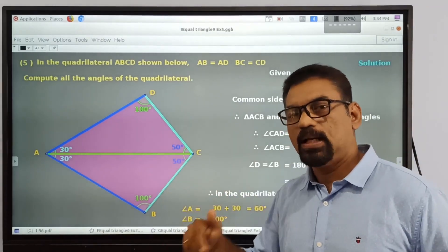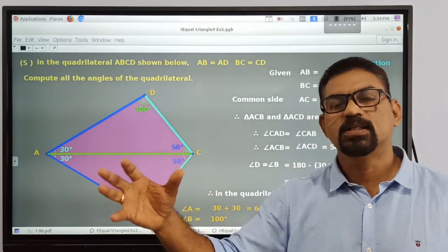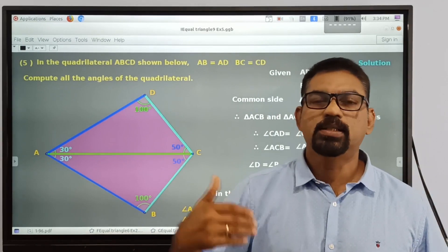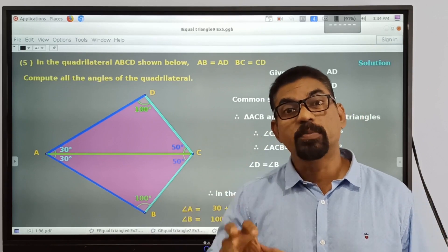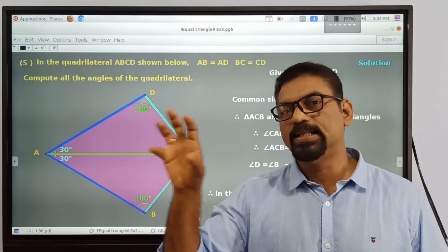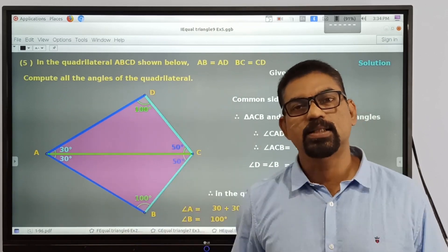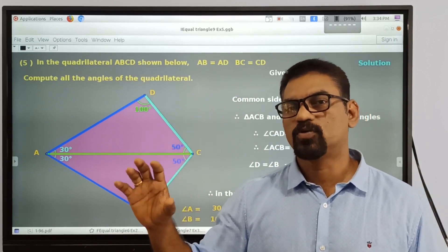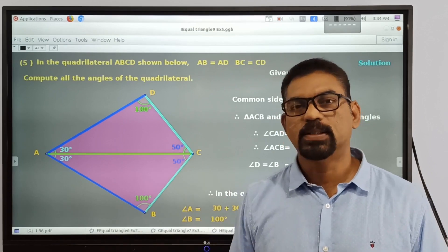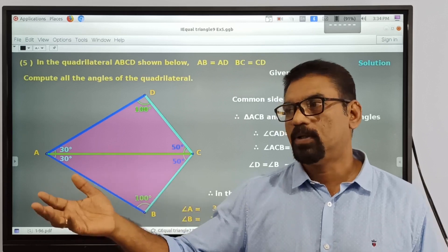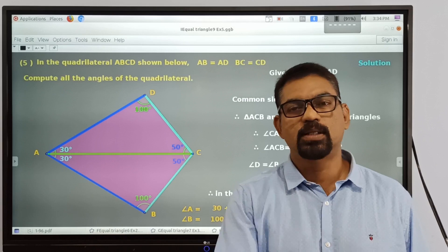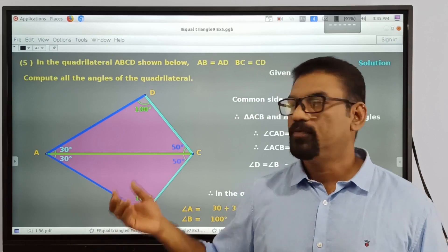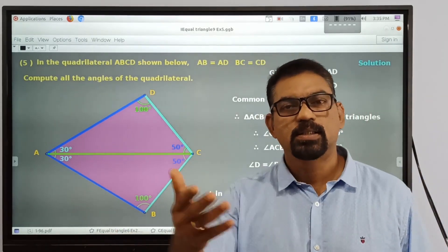So in this section we have worked on the SSS postulate. SSS means side-side-side — if the three sides of the first triangle and three sides of the second are equal, the triangles are equal triangles. We have to understand the meaning of this SSS postulate: side-side-side means if all three sides of two triangles are equal, the triangles are equal. With this, we conclude this session. See you soon. Bye.